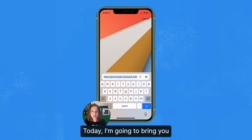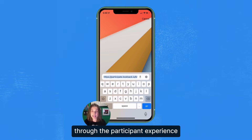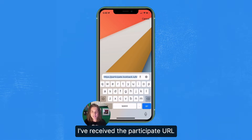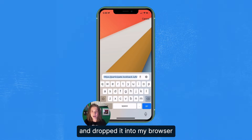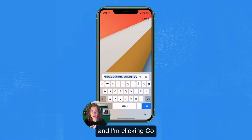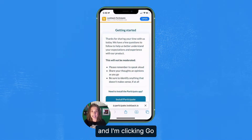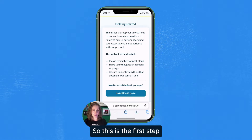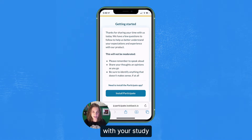Hi everyone. Today I'm going to bring you through the participant experience as a participant. I've received the participate URL, dropped it into my browser, and I'm clicking go. Here is our welcome message — this is the first step of a participant's experience with your study.